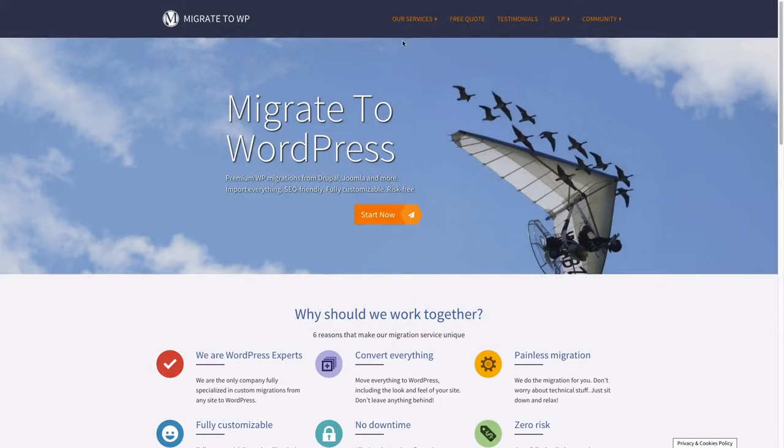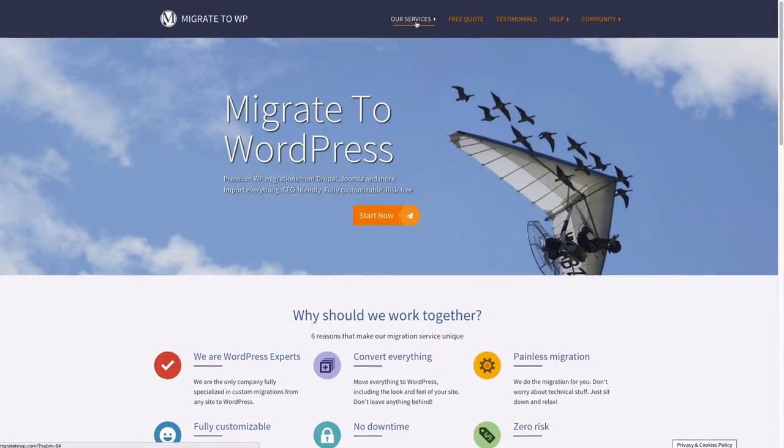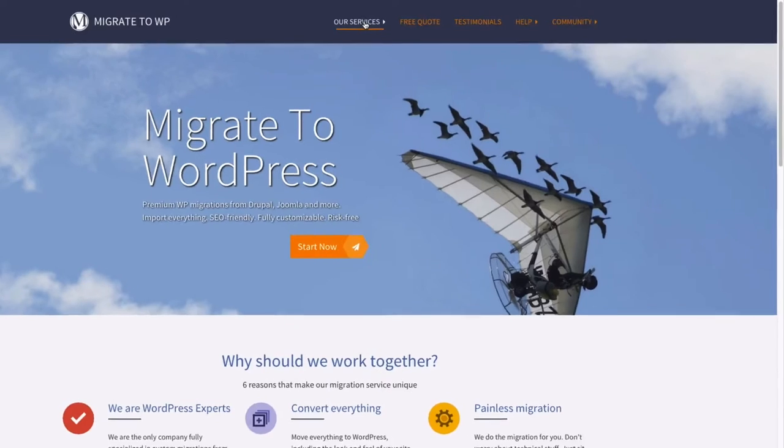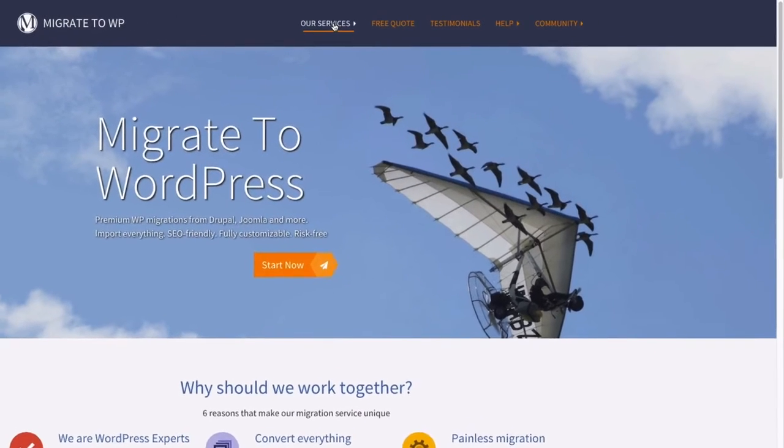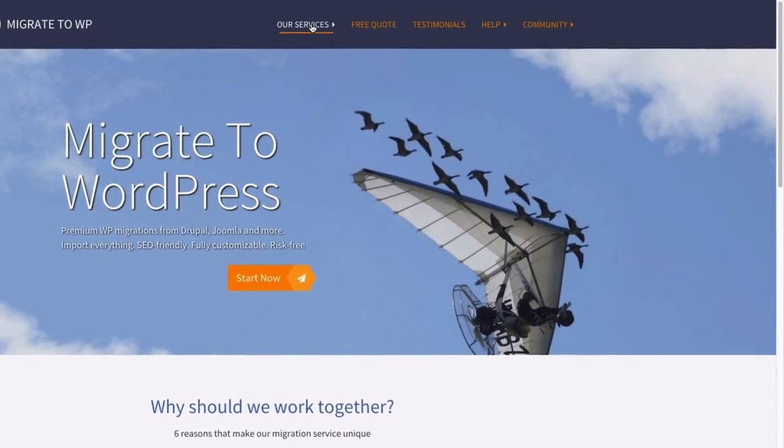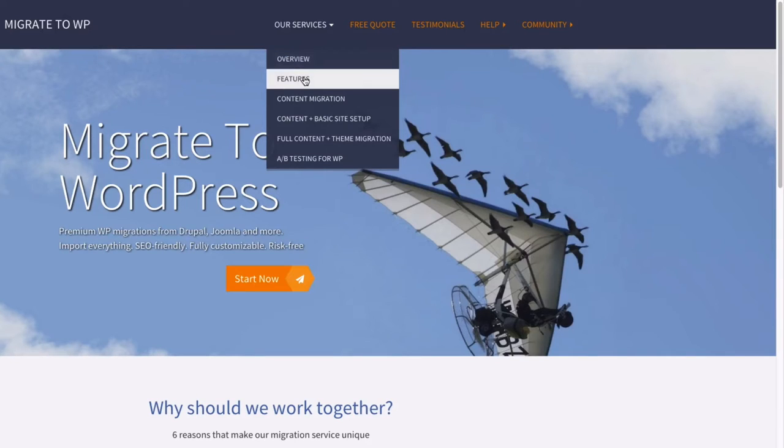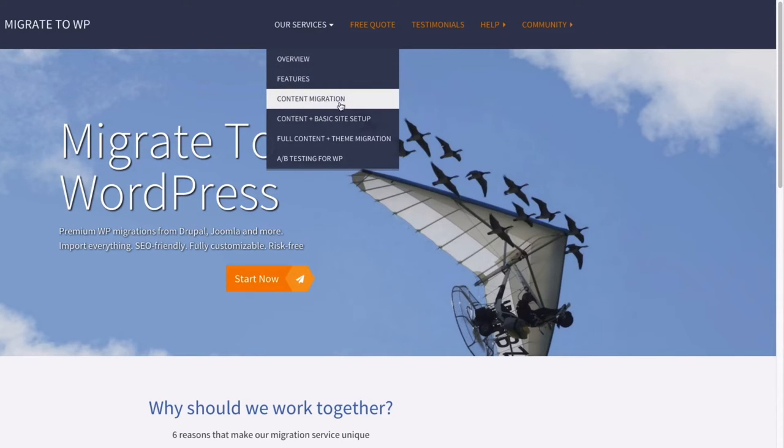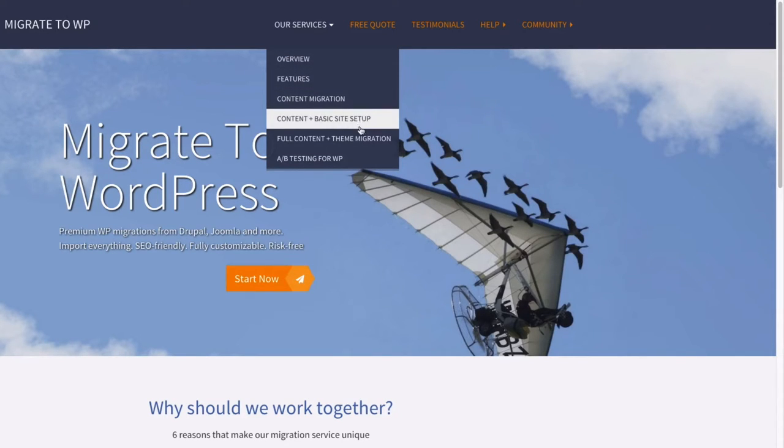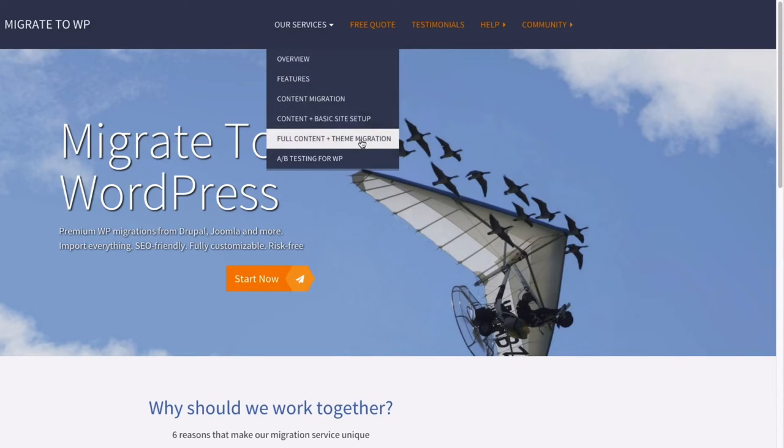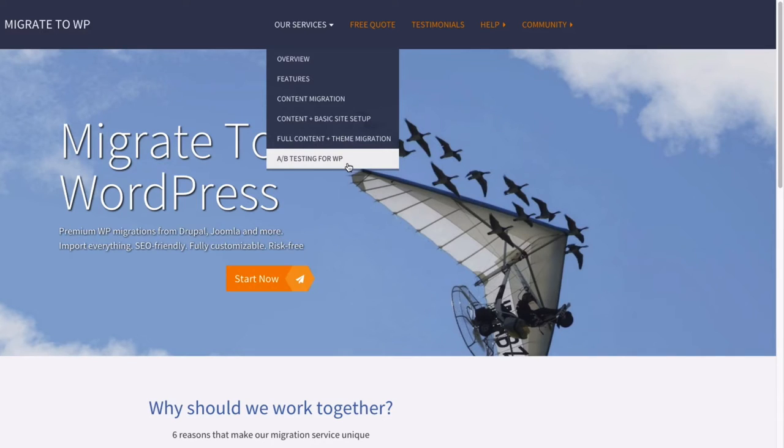Let's see a specific example of such a test. Our service portfolio includes migrations to WordPress which has its own website for promotion. When people land on that page, we're interested in helping them migrate their website to WordPress but also in letting them know about our other services.